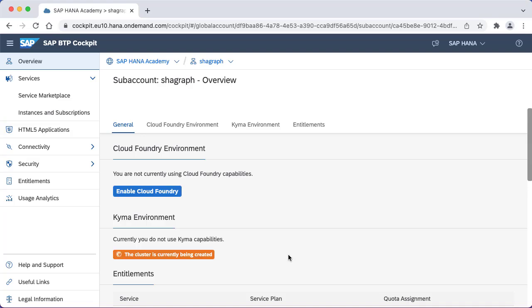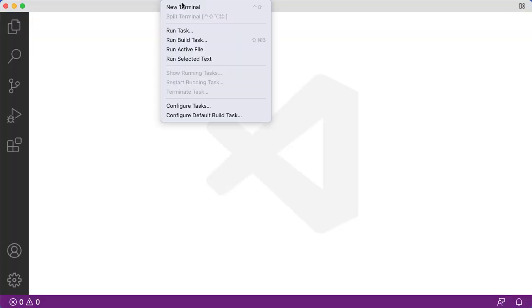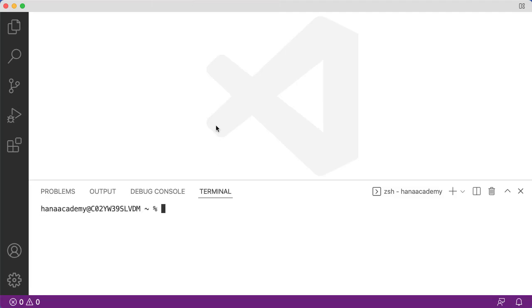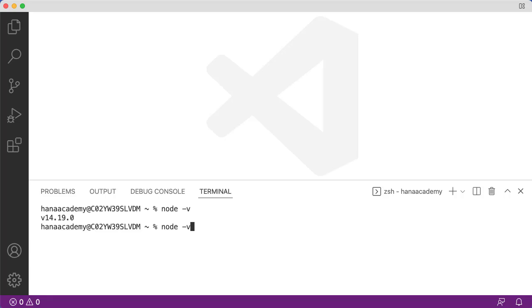In the meantime we'll have a look at some of the prerequisites that you're going to need to develop and deploy applications to the Kyma environment. First thing is we're going to need somewhere to create our source code. For that I'm going to use Visual Studio Code, which allows me to open up a nice new terminal window. We're going to need a number of different things available on the command line. For example, we'll need git. If you're running on a Mac like I am here, you can get that from the Xcode command line tools. We're also going to need to have node.js, so let me test that I've got node.js installed and also npm, the node package manager.